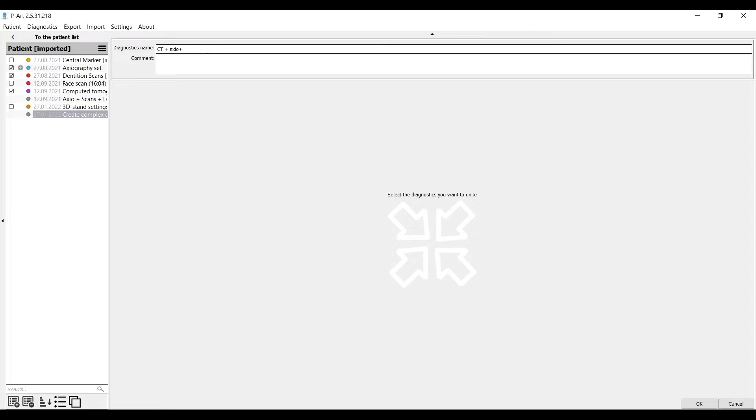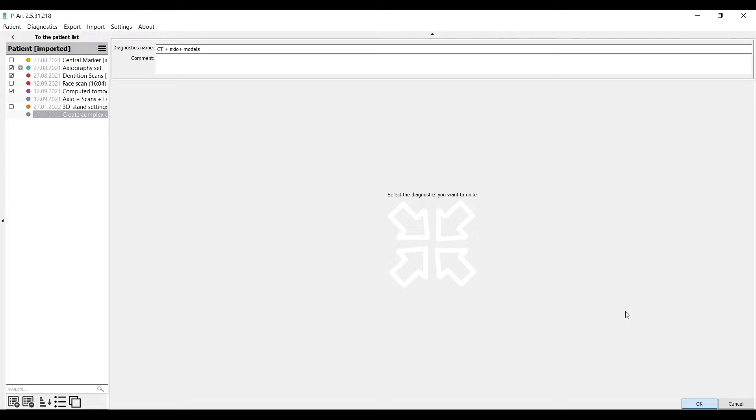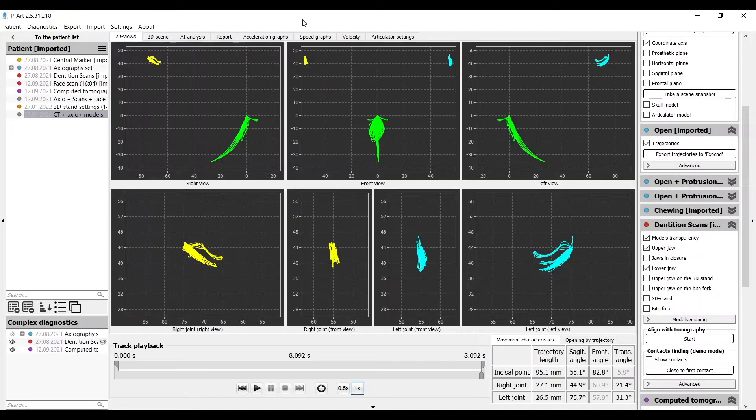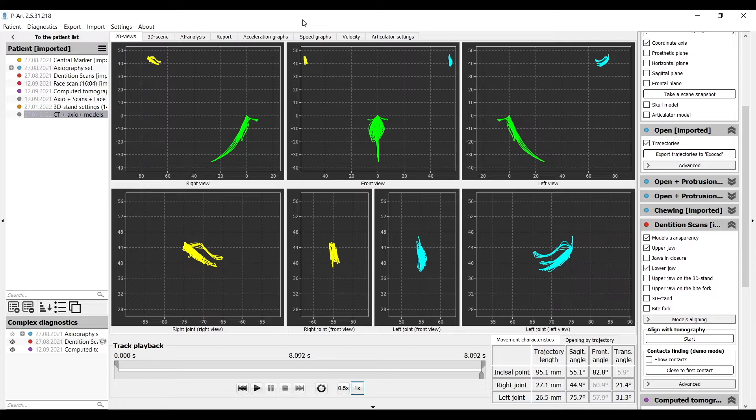After creation, all diagnostics will not be aligned. You will need to do it. What do we see? Main screen is axiography. You can display it in 2D view. Green track is incisal guidance.